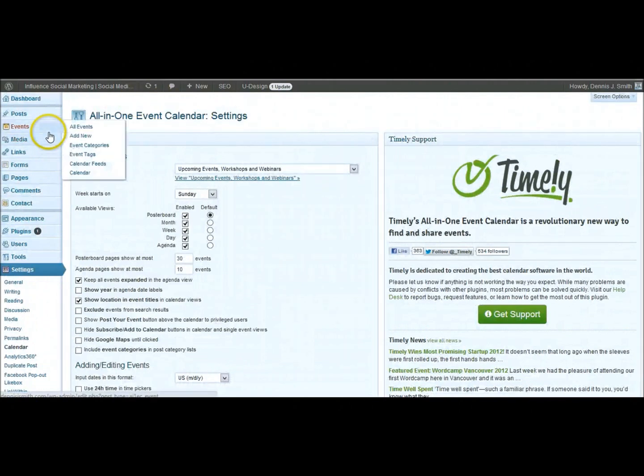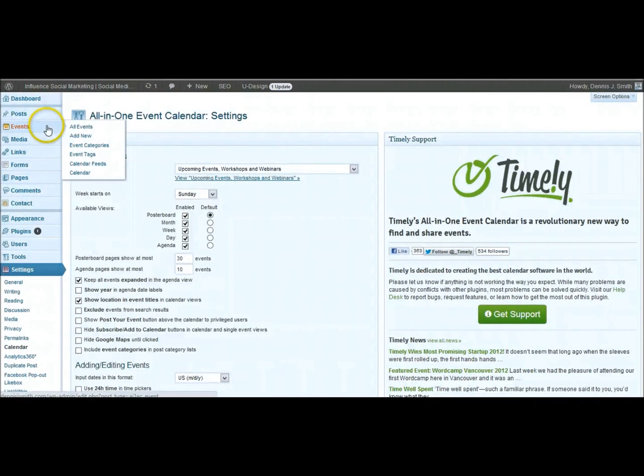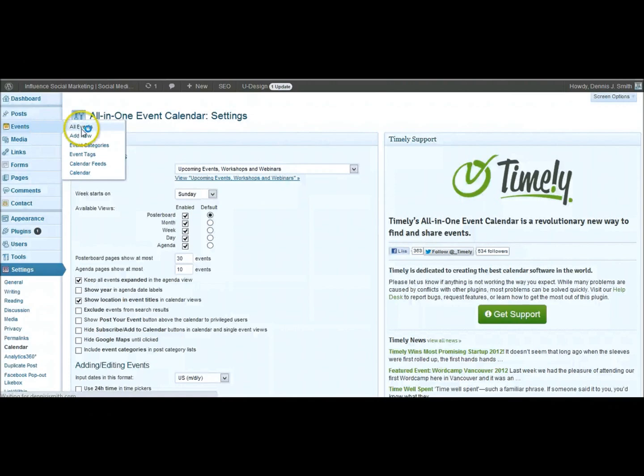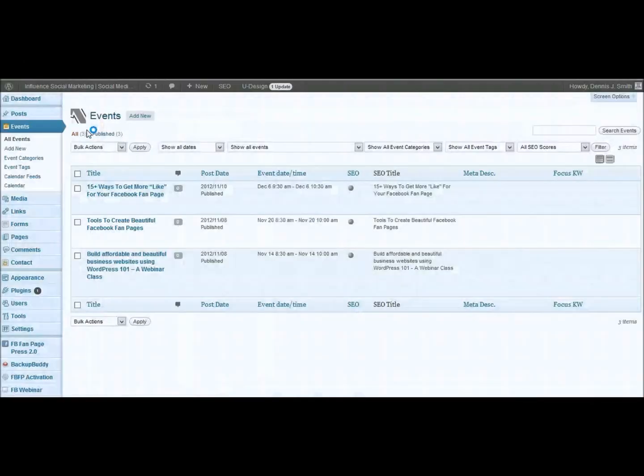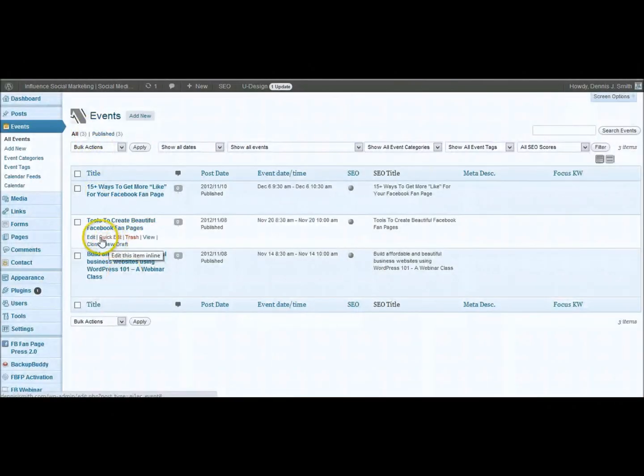So you can check that out. Go back up here to the events. You can view all events. So this is in your dashboard view again. There's some of the events that I've got set up. And you can see it's just like it would be if you were doing a post.